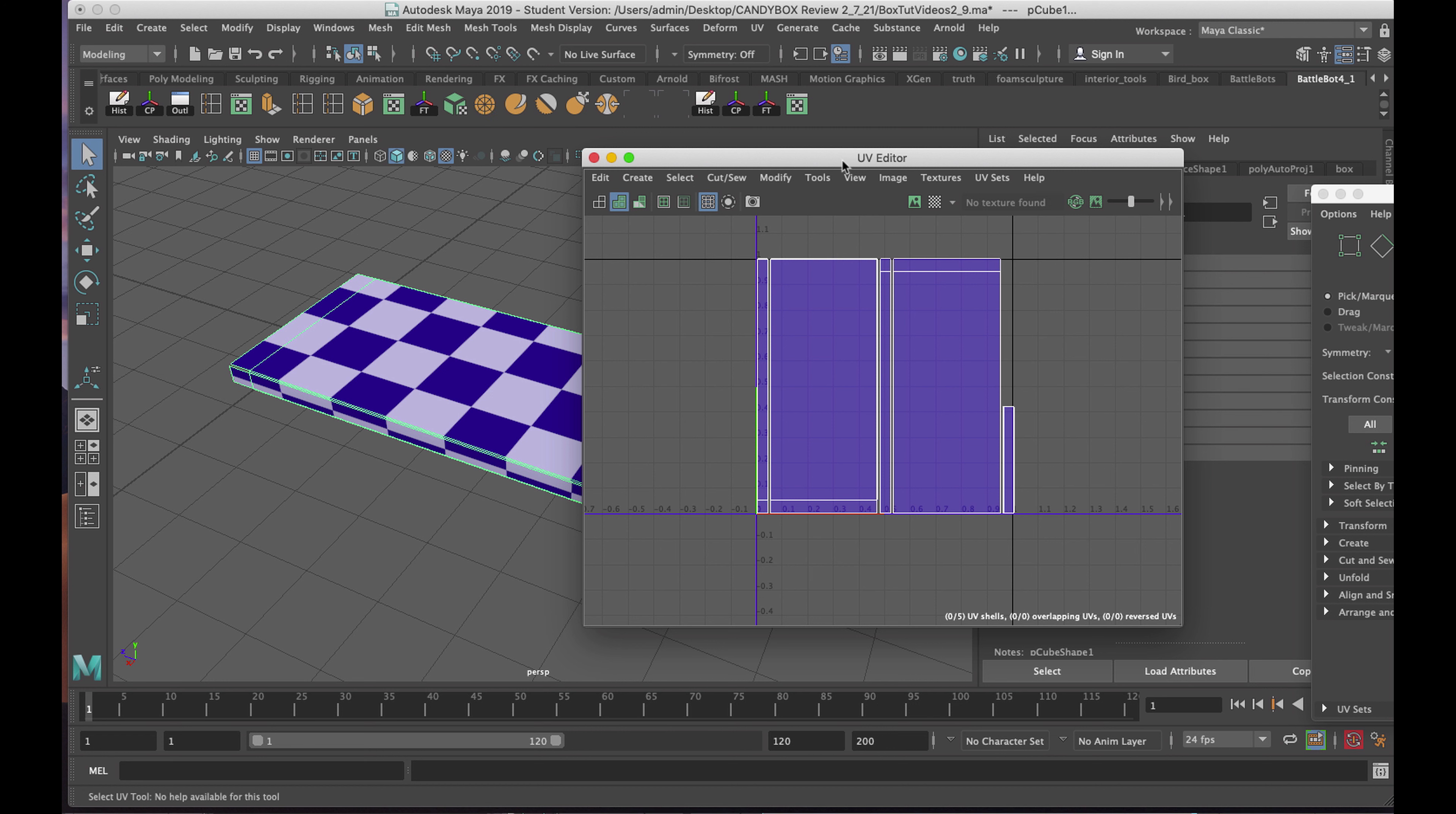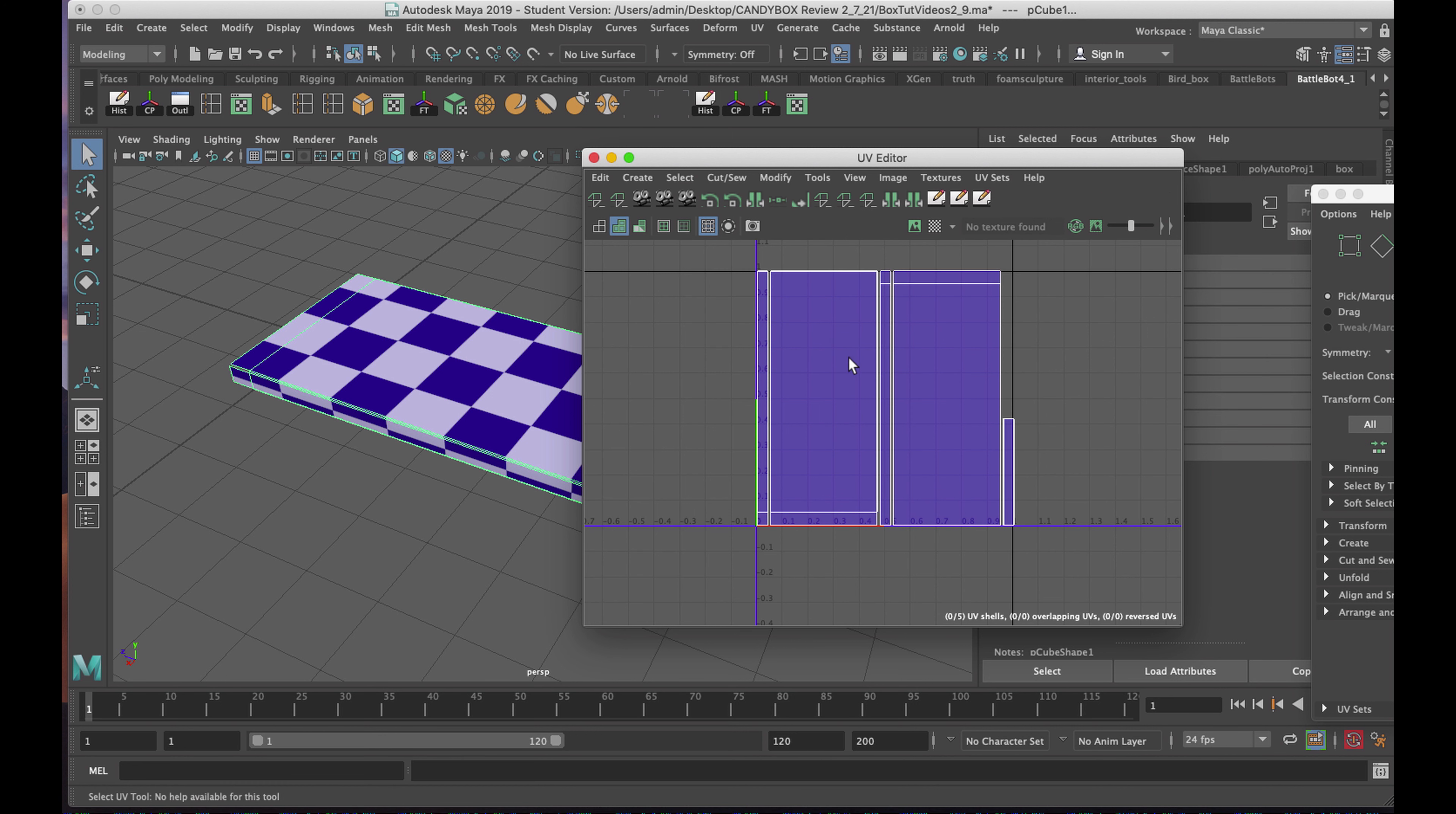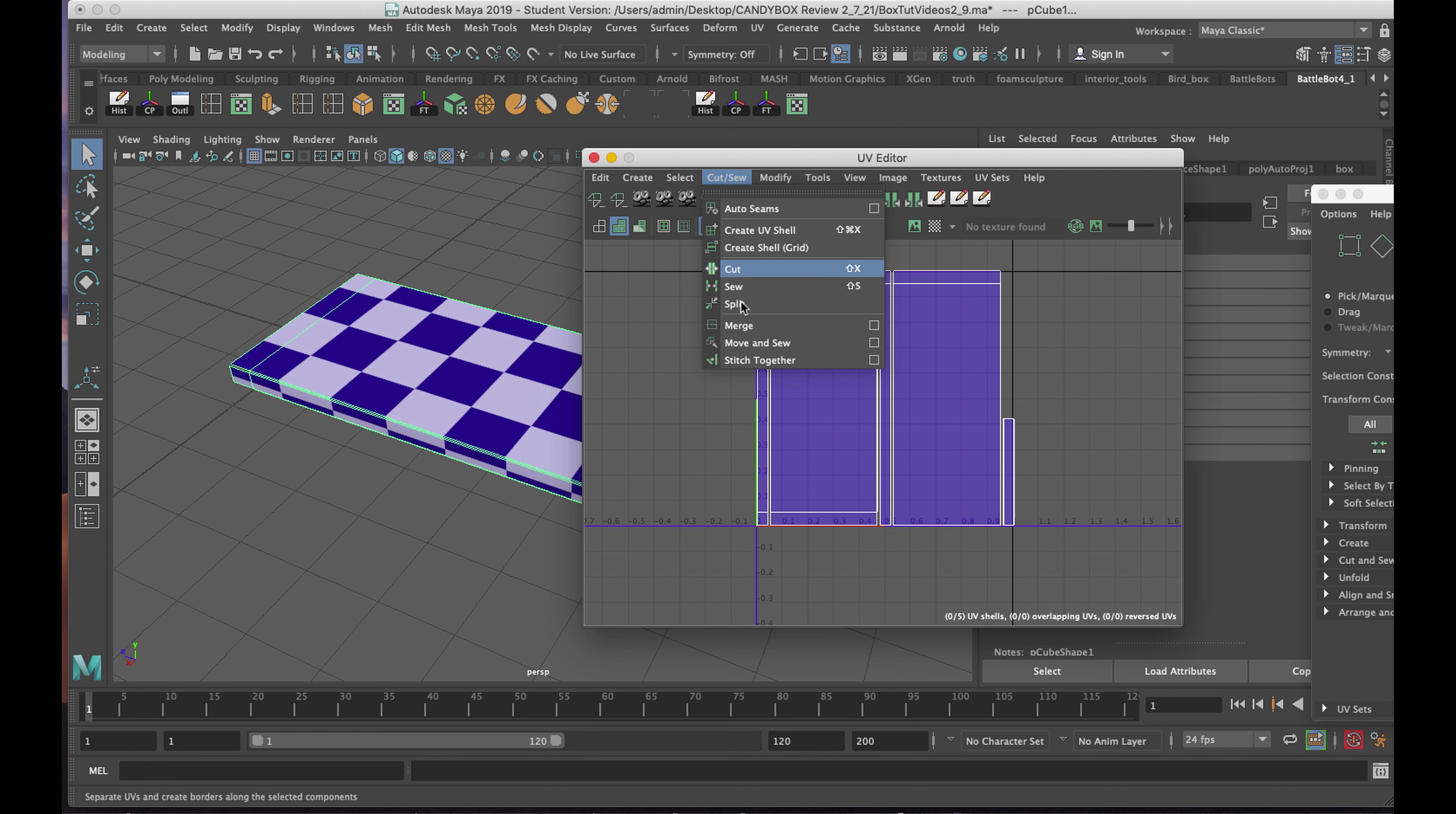Under View in the UV Editor, I'll click, and halfway down you'll see Custom Shelf. It gives you a pronounced gray area at the top, and these are tools I've added previously. The tool that we're interested in right now is the Cut and Sew, Move and Sew tool.